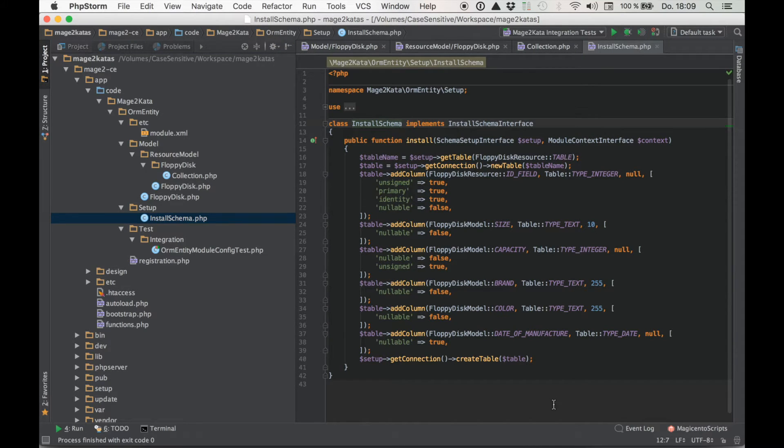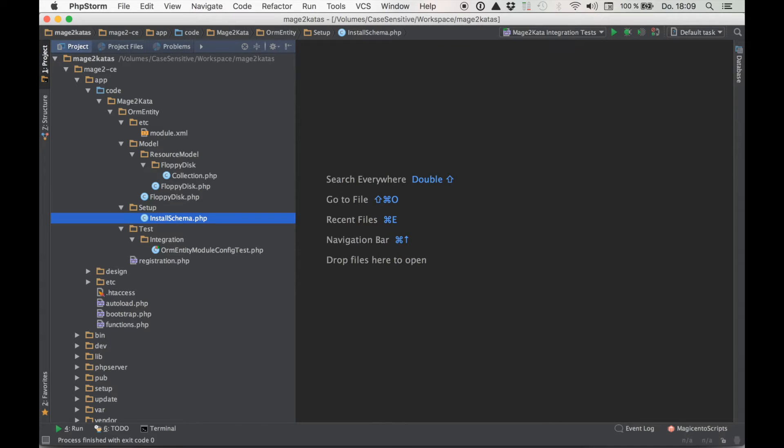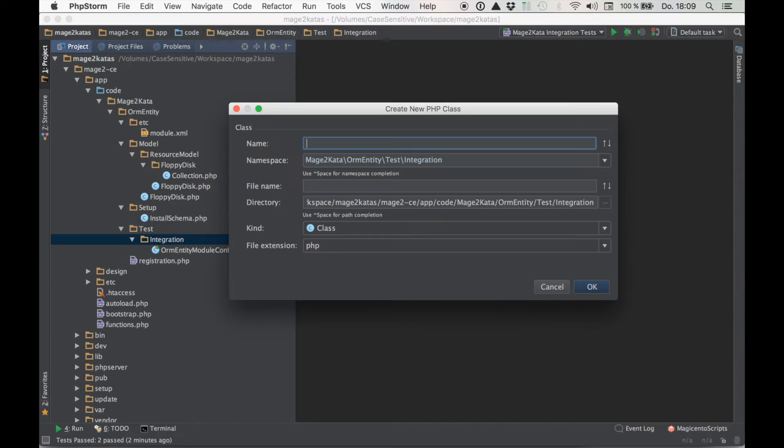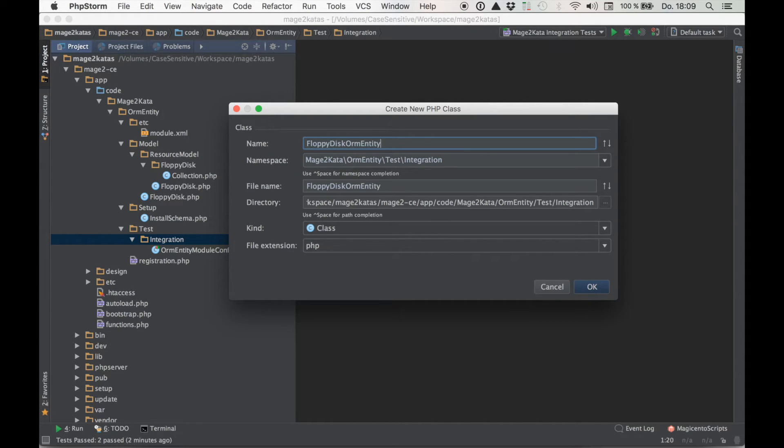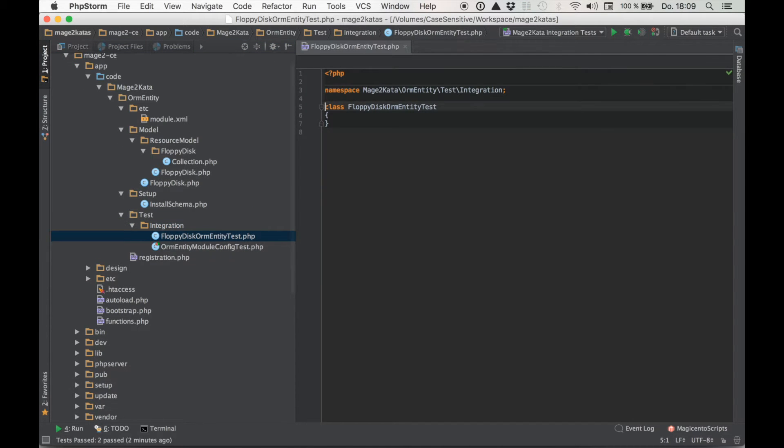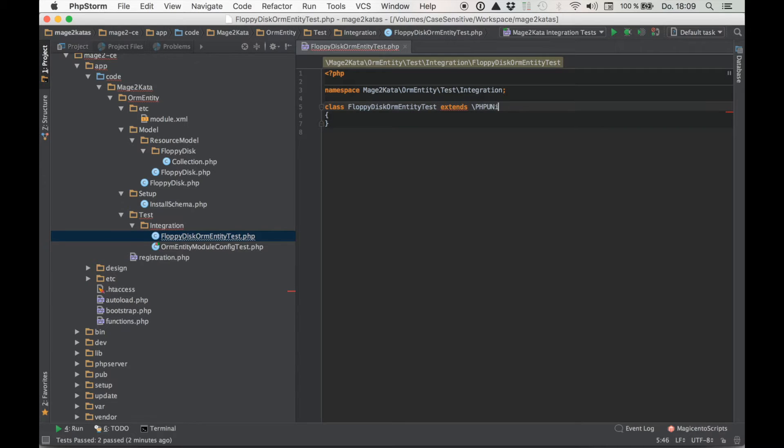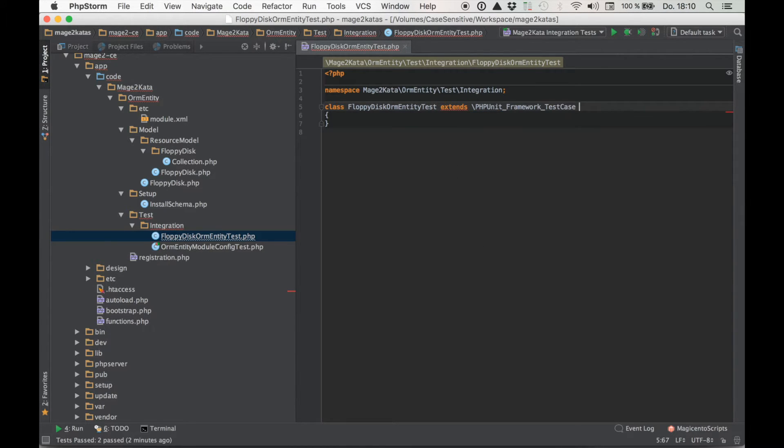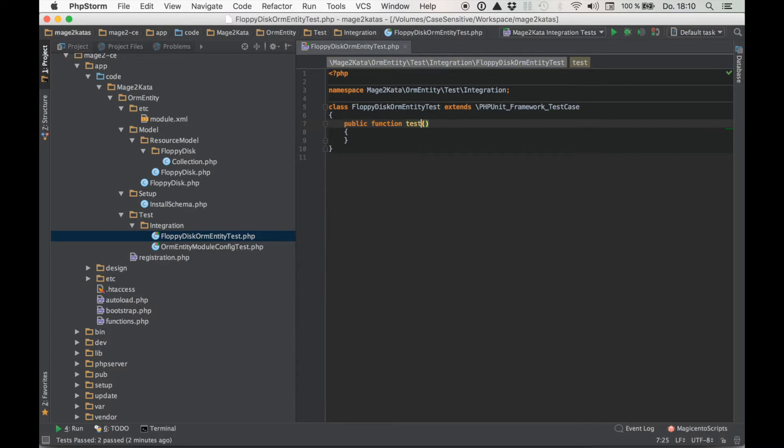So let's write an integration test and it needs to be an integration test because we want to check our classes work together with the parent code they inherit from. Let's call it, I don't know, floppy disk or an entity test. And it extends PHP unit framework test case.